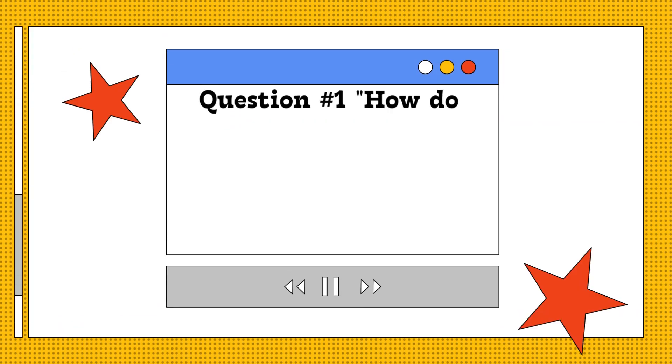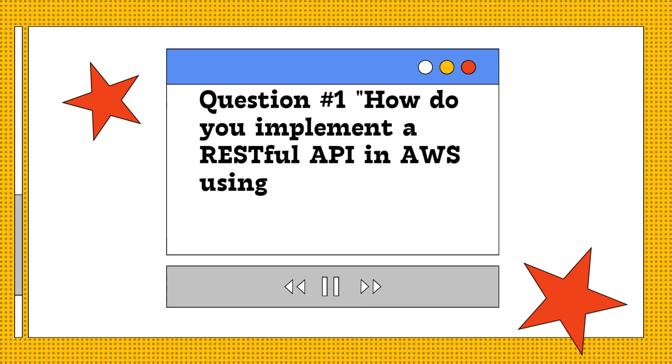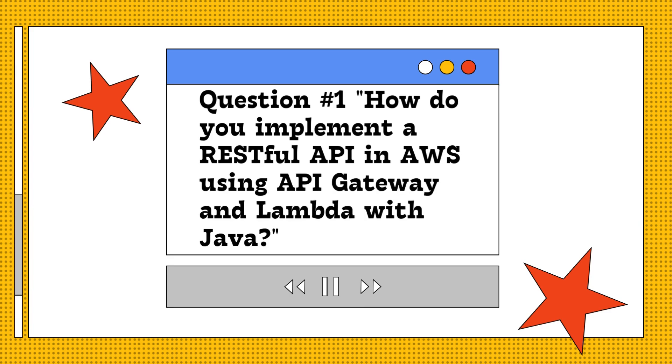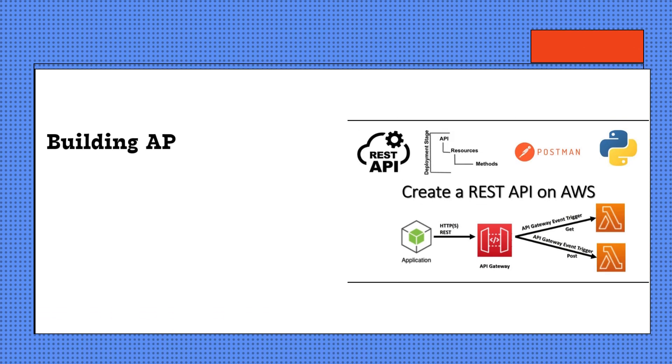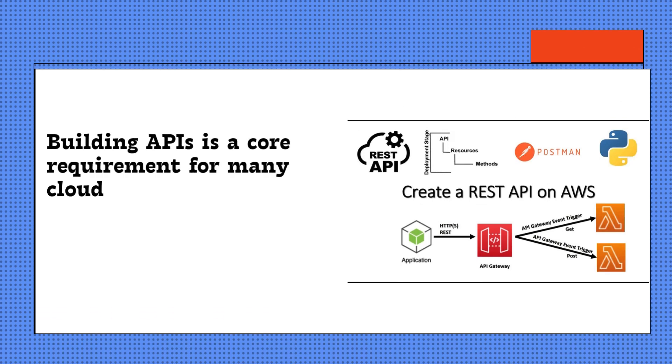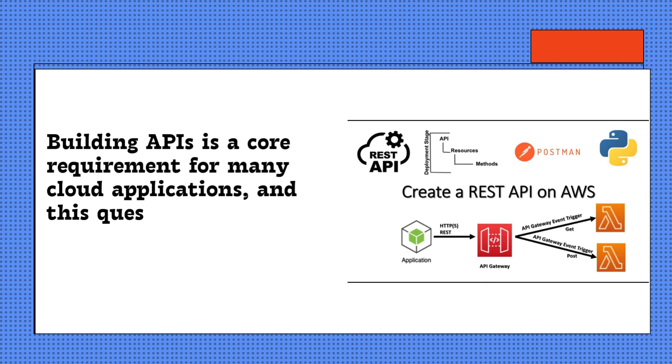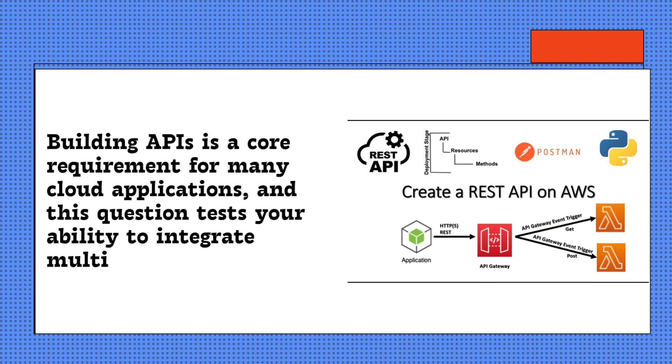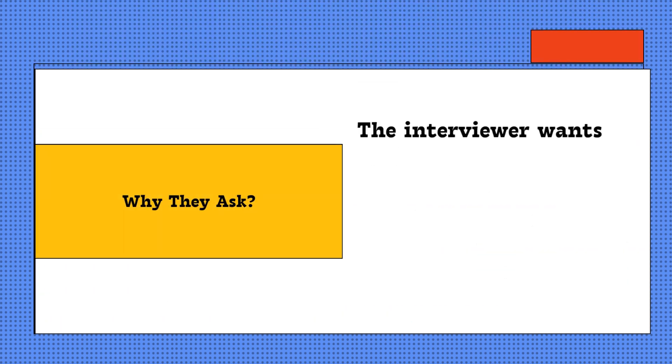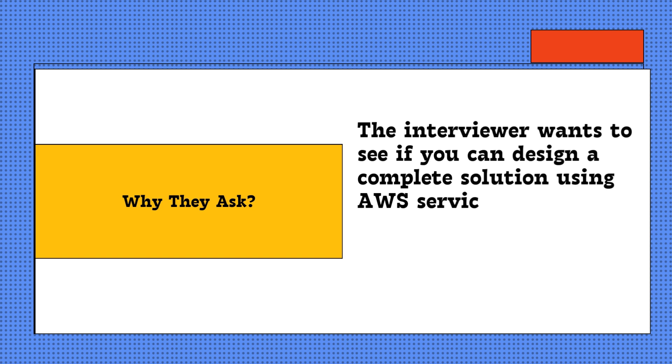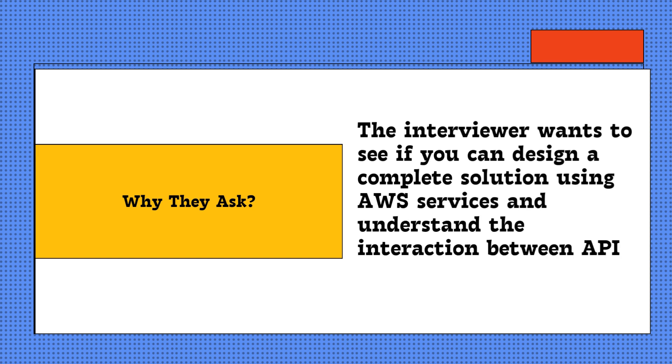Question one: How do you implement a RESTful API in AWS using API Gateway and Lambda with Java? Building APIs is a core requirement for many cloud applications, and this question tests your ability to integrate multiple AWS services. Why they ask: The interviewer wants to see if you can design a complete solution using AWS services and understand the interaction between API Gateway and Lambda. Here's how you should answer this.